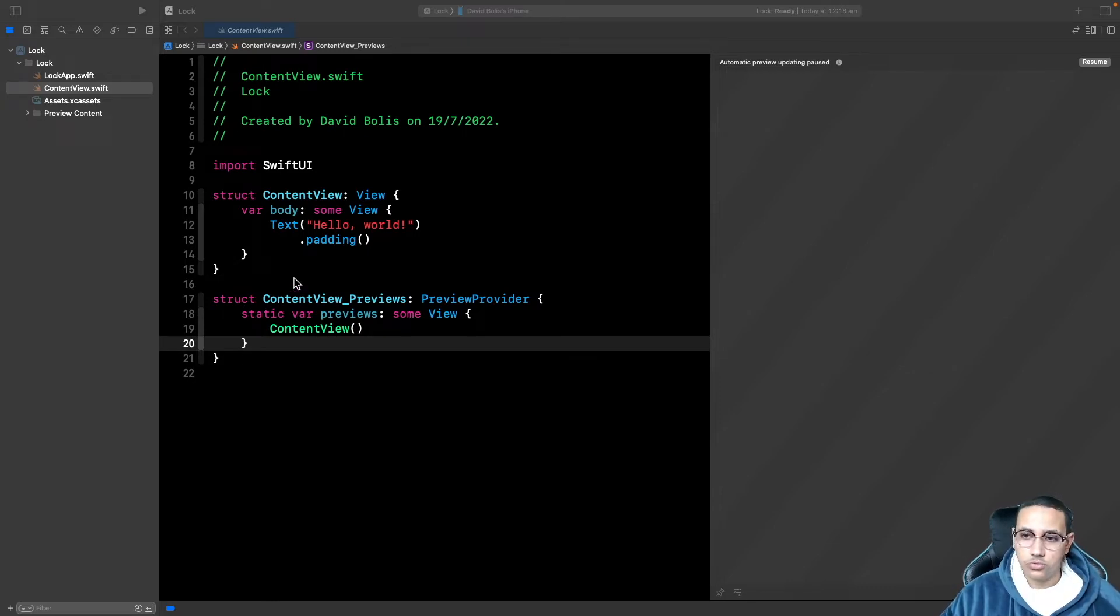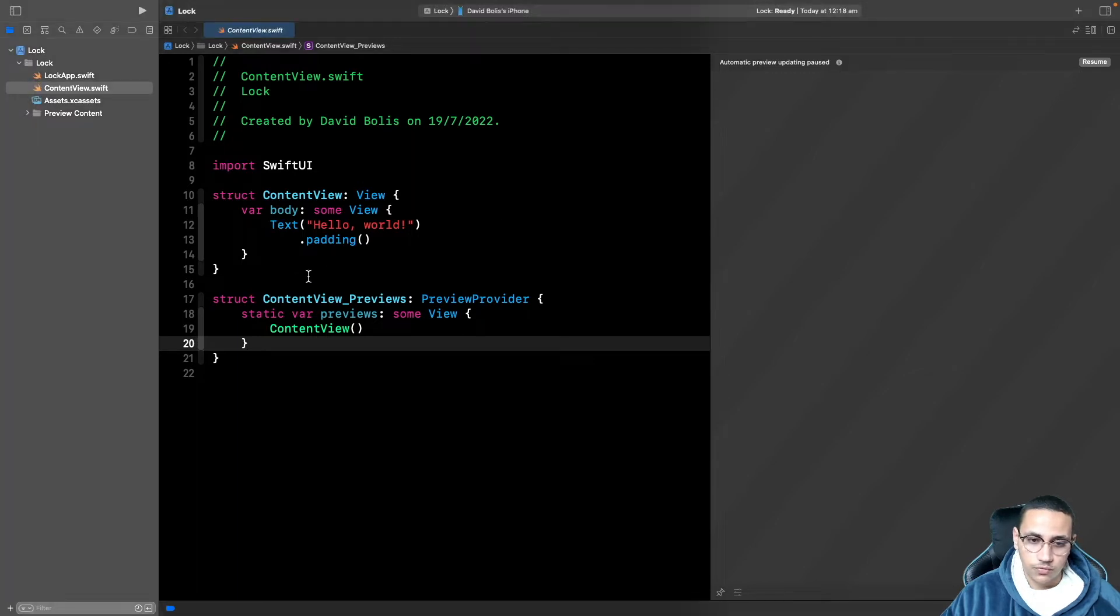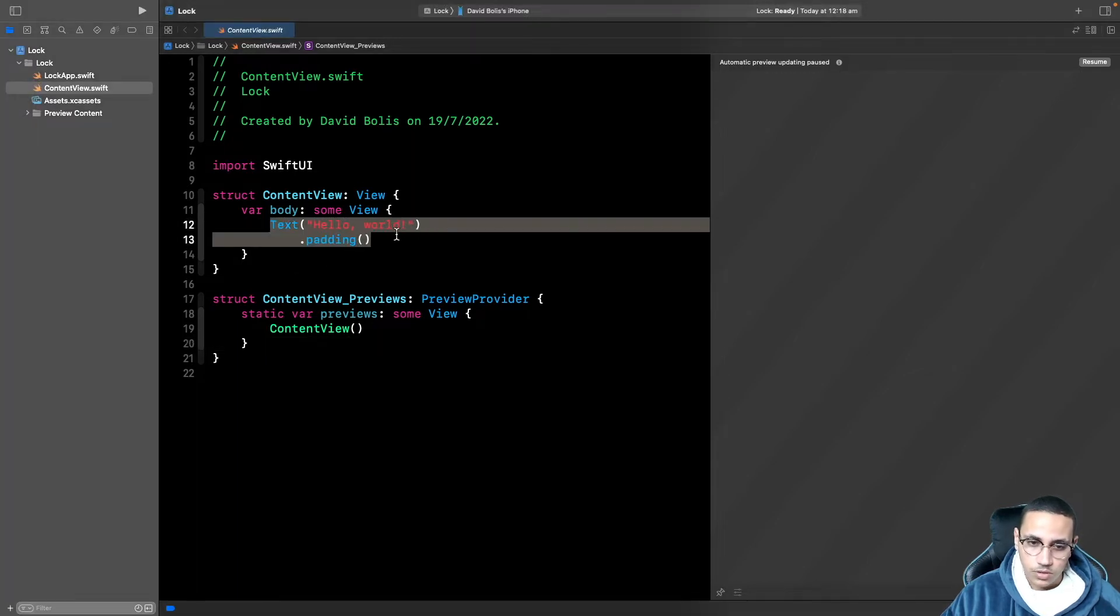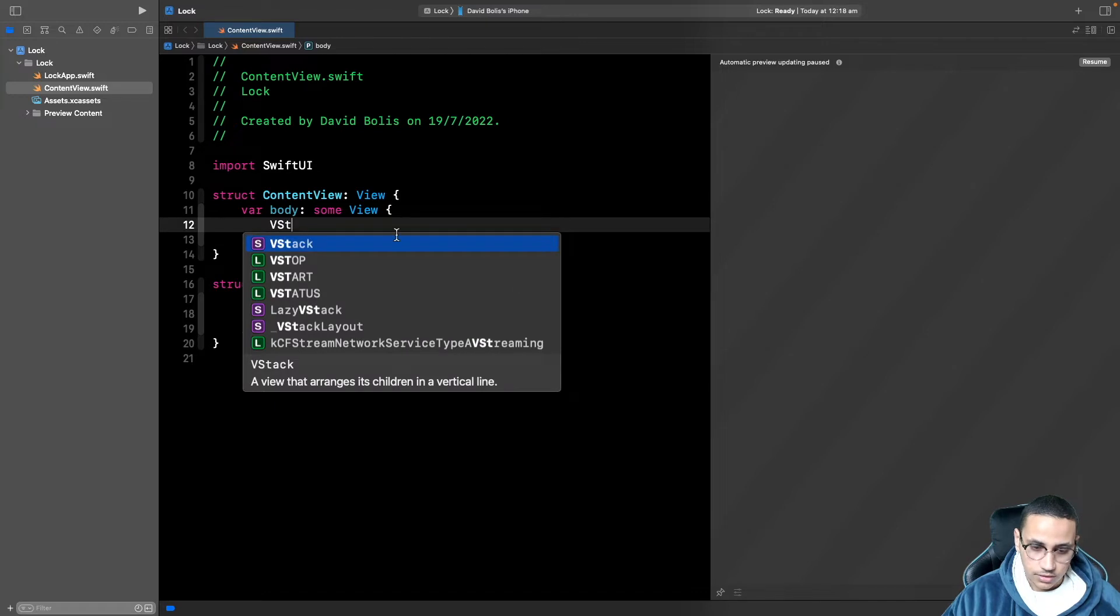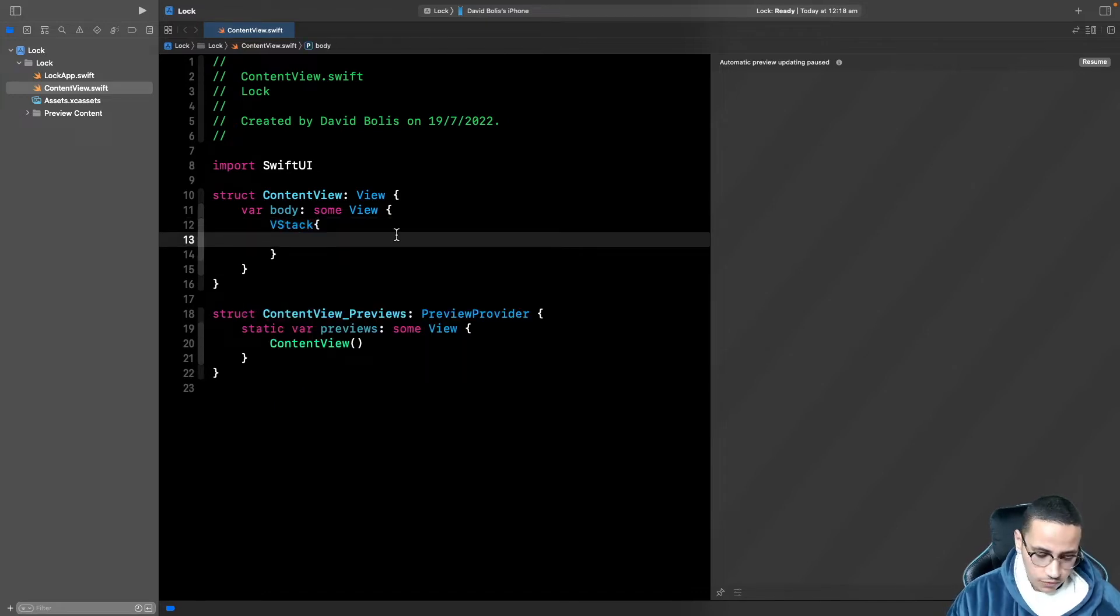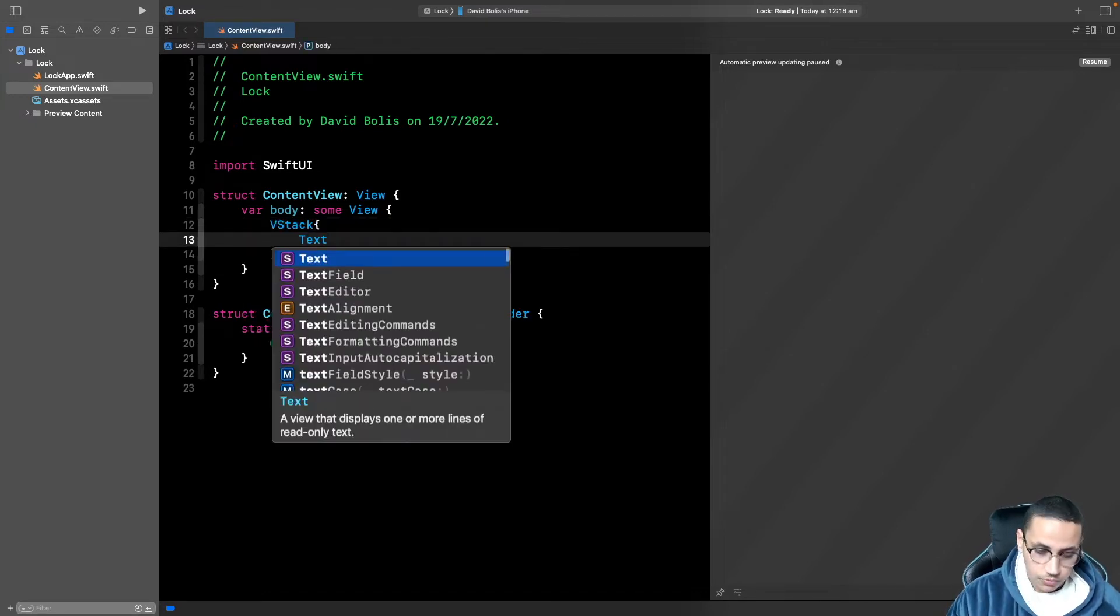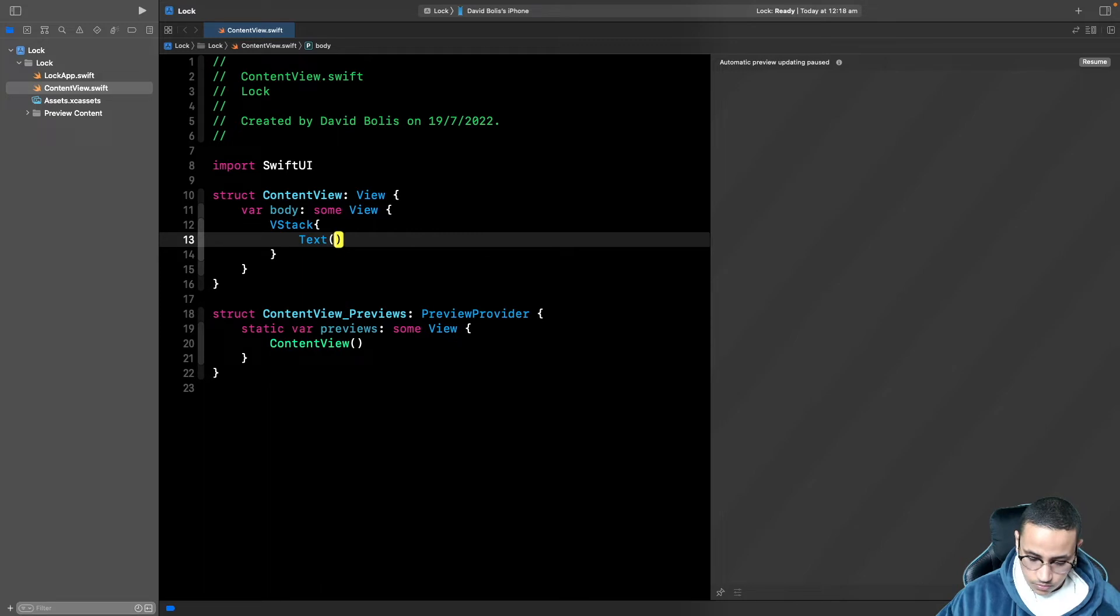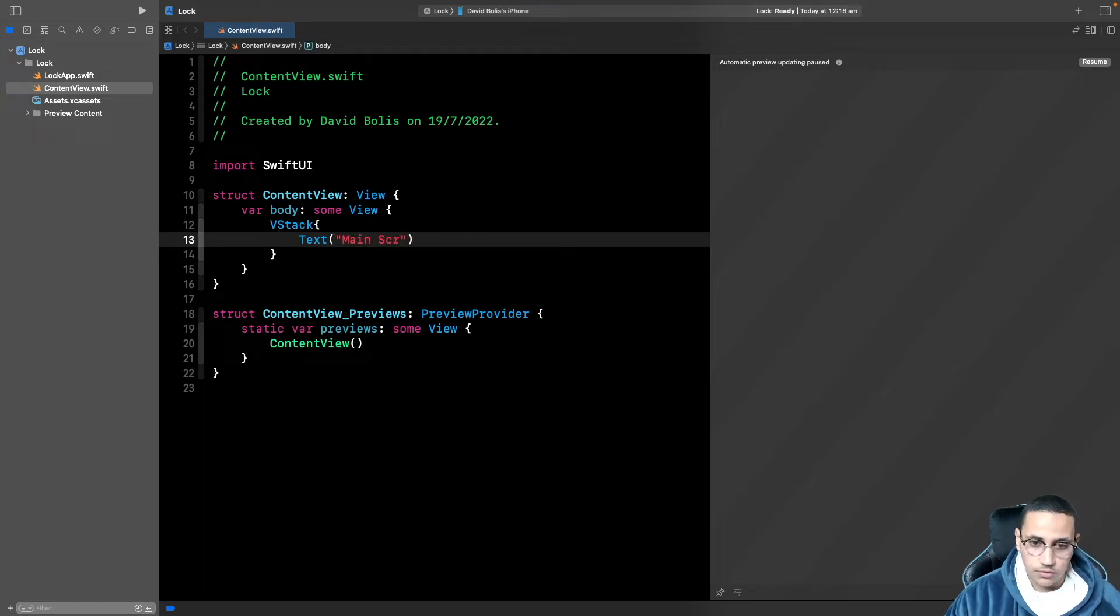Now the first thing I'm going to do is I'll actually go ahead and remove whatever is over here and we can add a VStack instead. For now I'm just going to put text and output main screen.